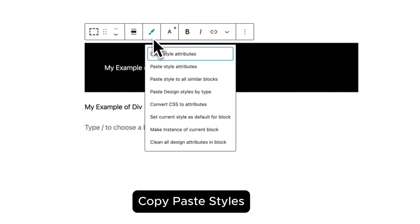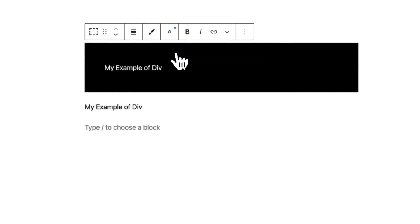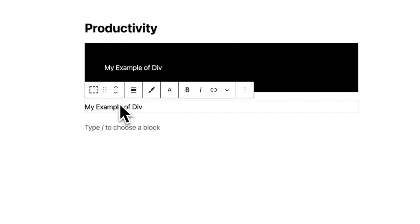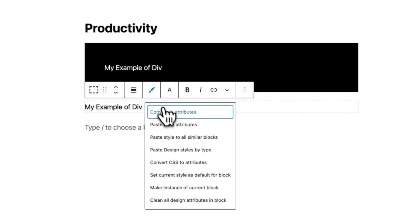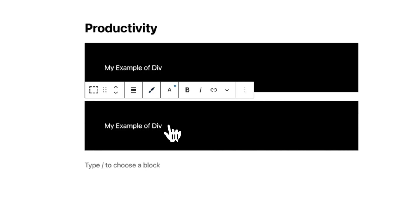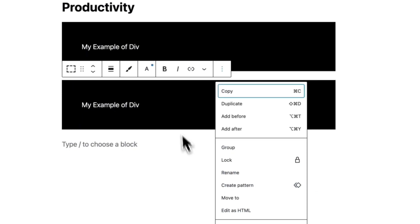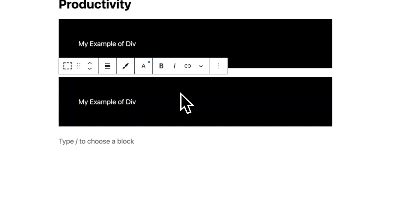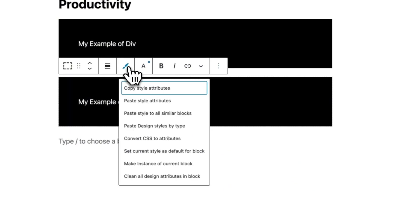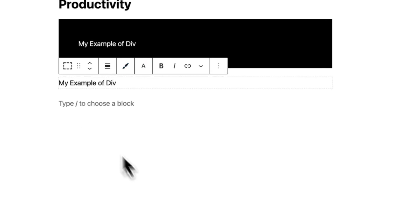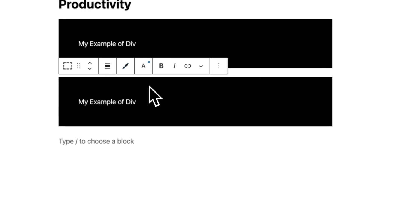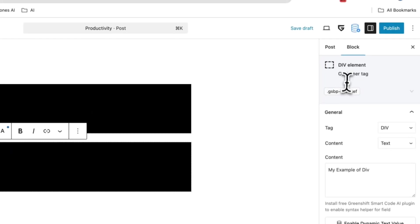Let's dive in. The first option will be simple copy-paste style attributes. To use it, simply click on the brush icon in any of GreenShift blocks and click on copy styles. Then in another block, click to paste them. By the way, if you want to clean all styles in a block, you can find here also an option to do this.